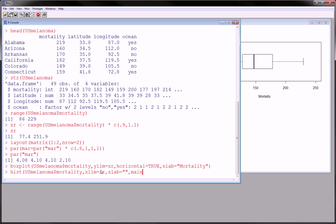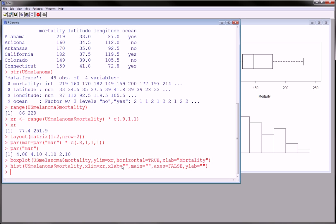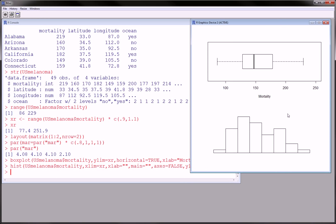And our title, we've got to make sure we tell it to give us a blank title or else it'll just print a default name. We don't want any axes. And finally, our ylabel, we also want blank.